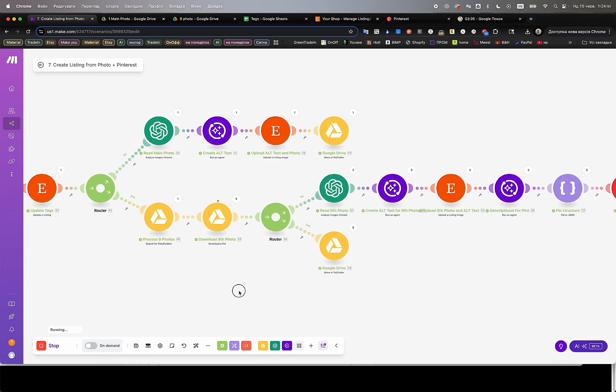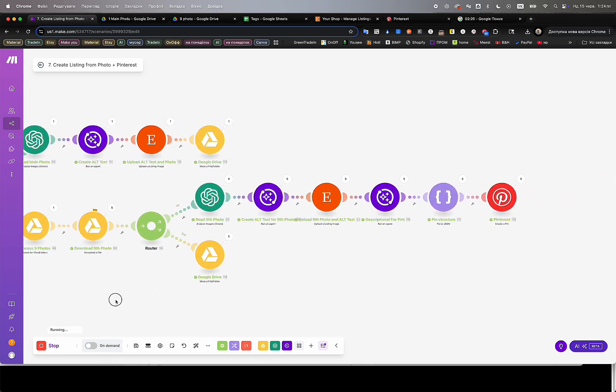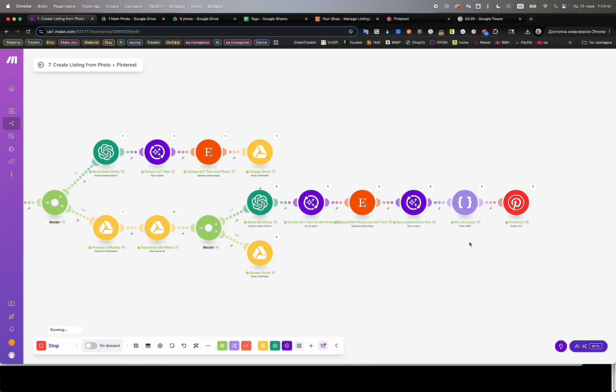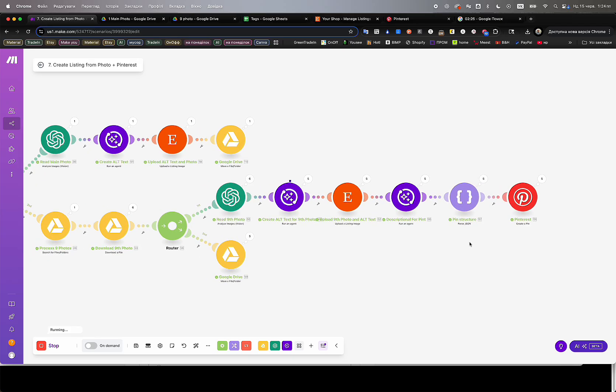Exporting both new and historical Etsy orders into Google Sheets for analytics, reporting, or further processing.